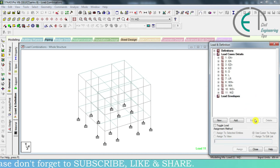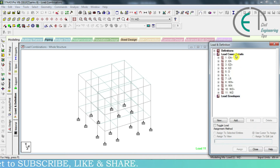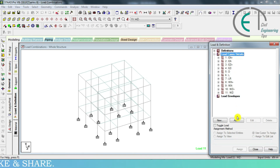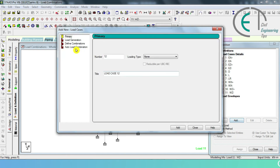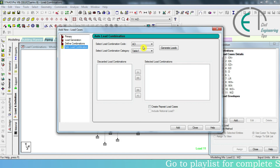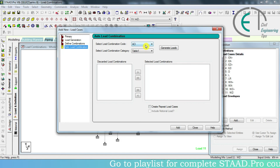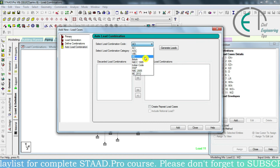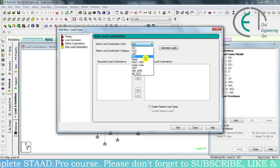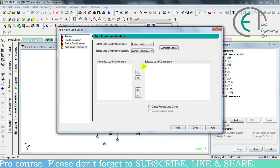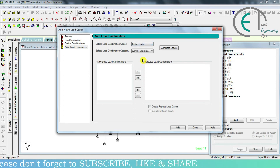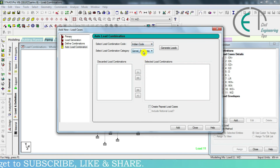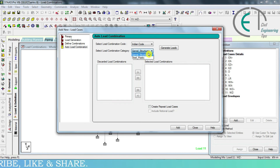For automatic load combinations, we have to click on 'Load Cases Detail' and go for 'Add'. Here we see 'Auto Load Combination' — I'm clicking on it. Then we have to choose the combination code. Clicking here, we will see some codes that we can follow for load combinations. Let's choose the Indian code. Then we have to choose the combination category — clicking here, we will see two options. I am choosing the 'General Structure' option.